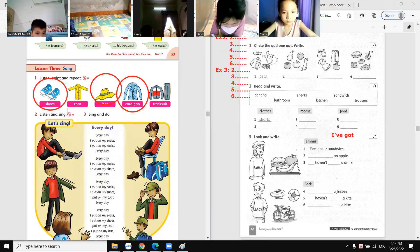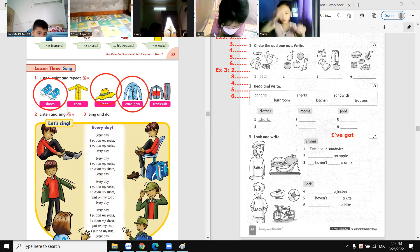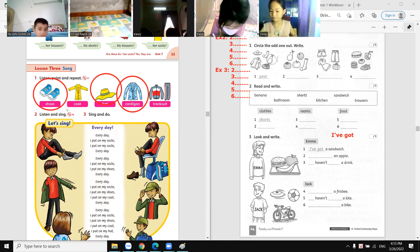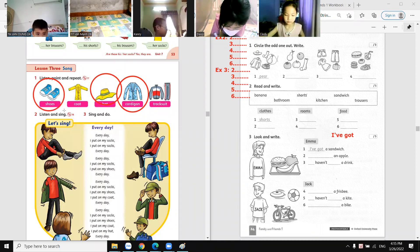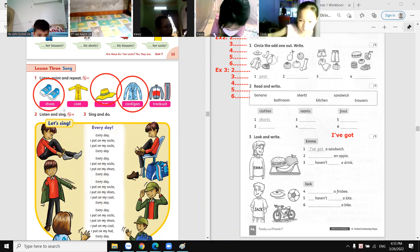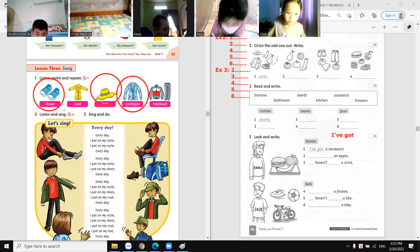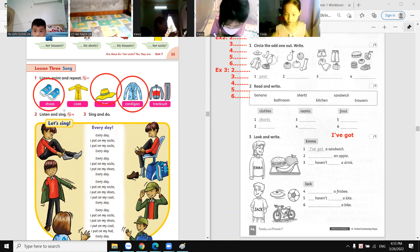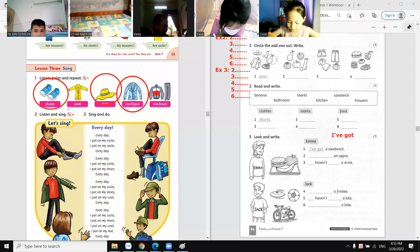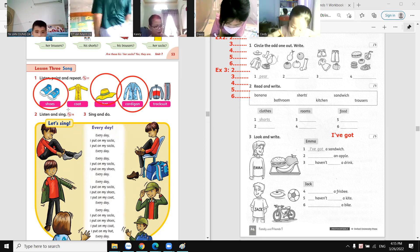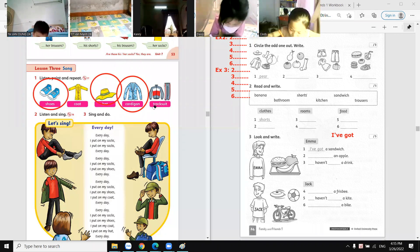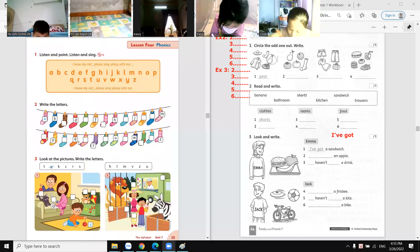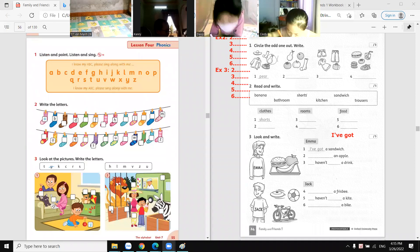And are these trousers? Are these trousers? Answer, teacher! Yes, they are, or no, they aren't? No, they aren't. No, they aren't — they are shoes! They are shoes. Exactly, well done!